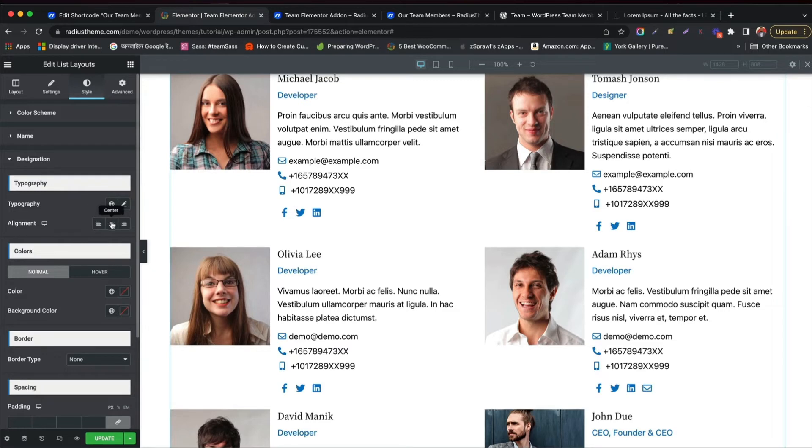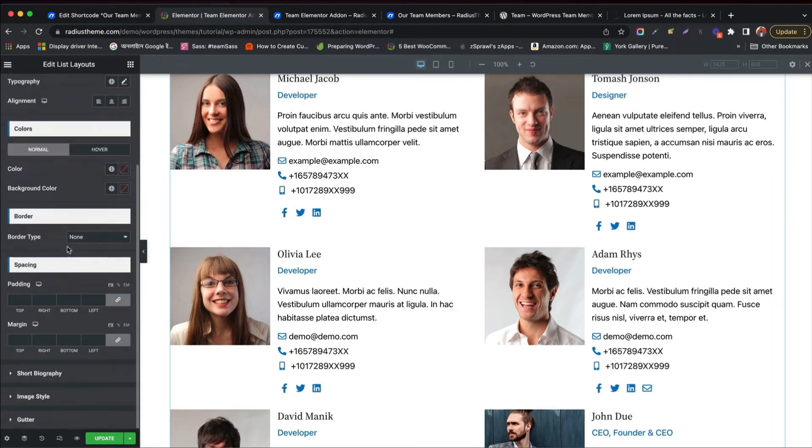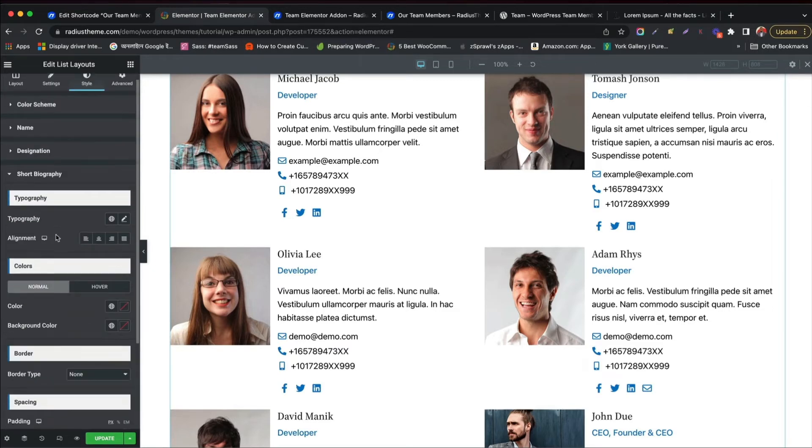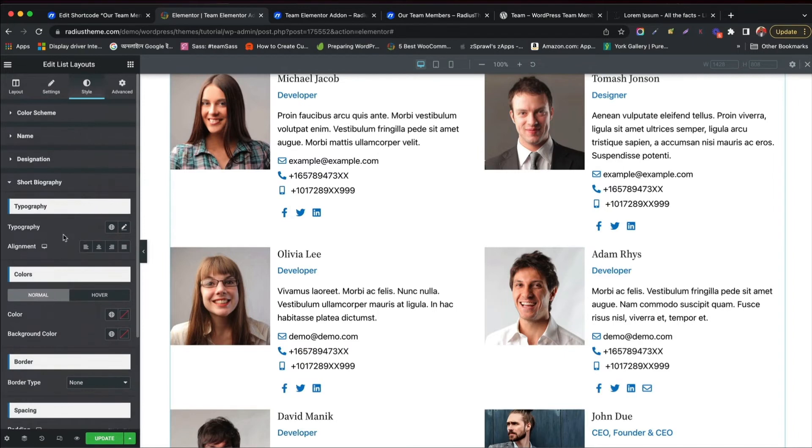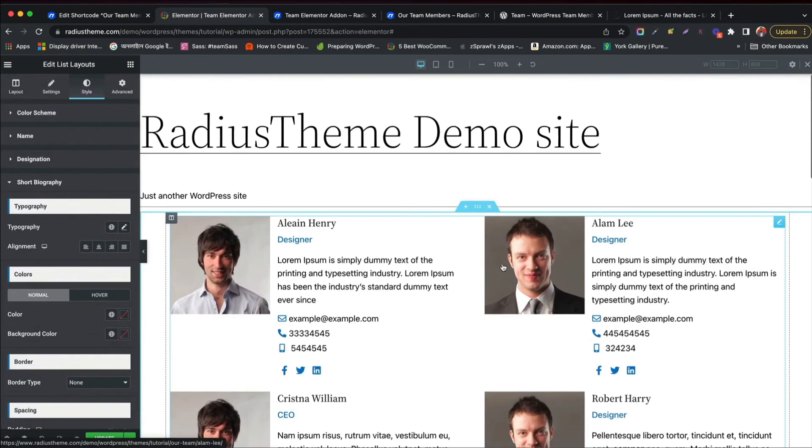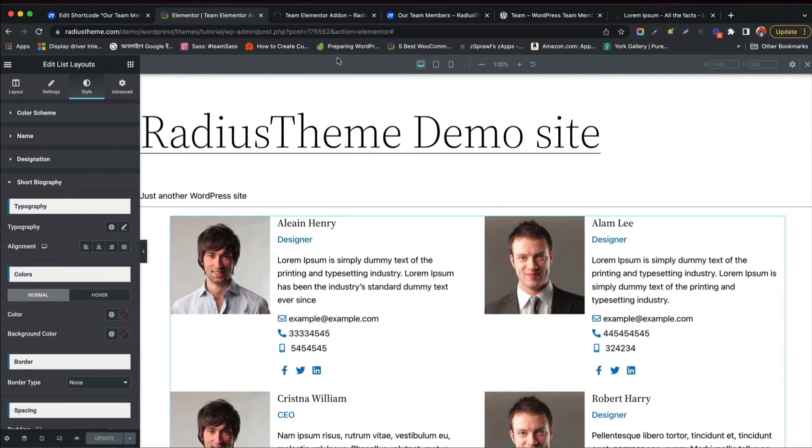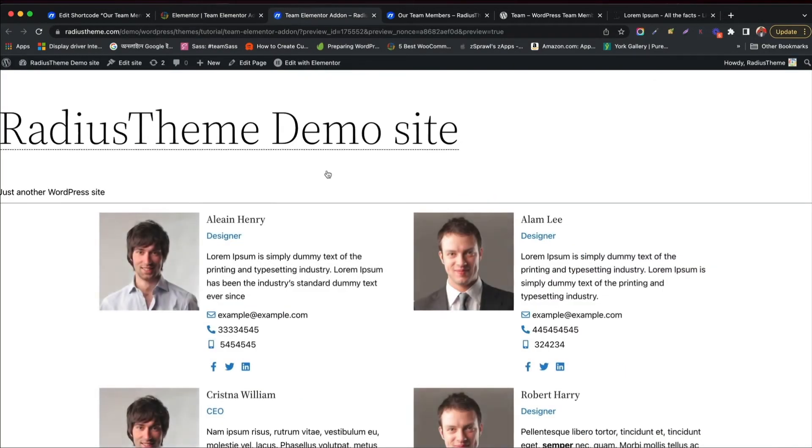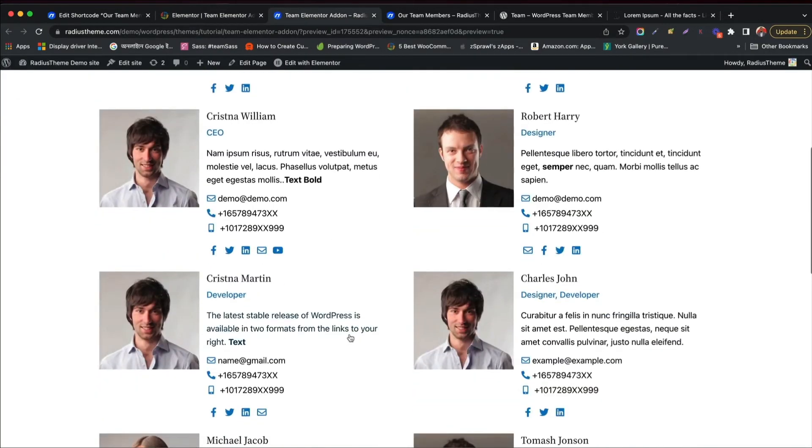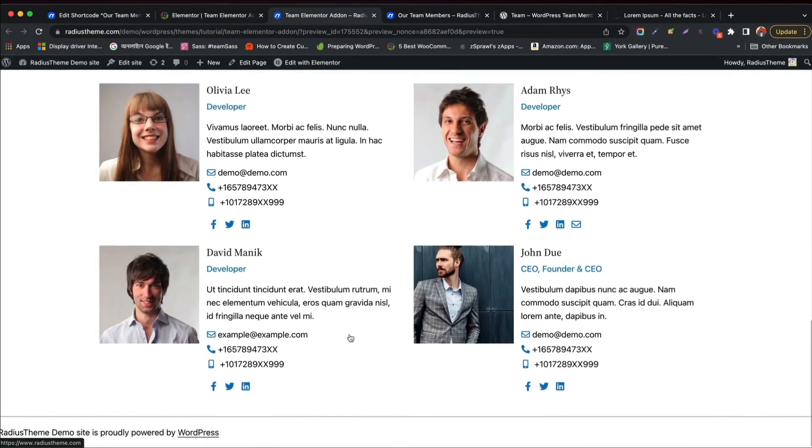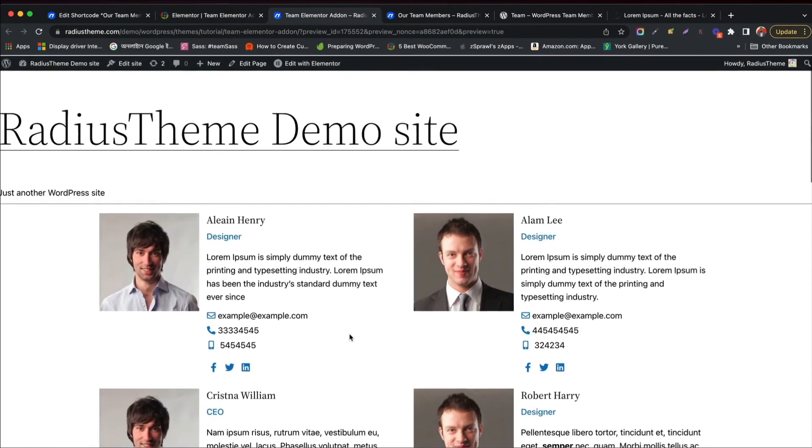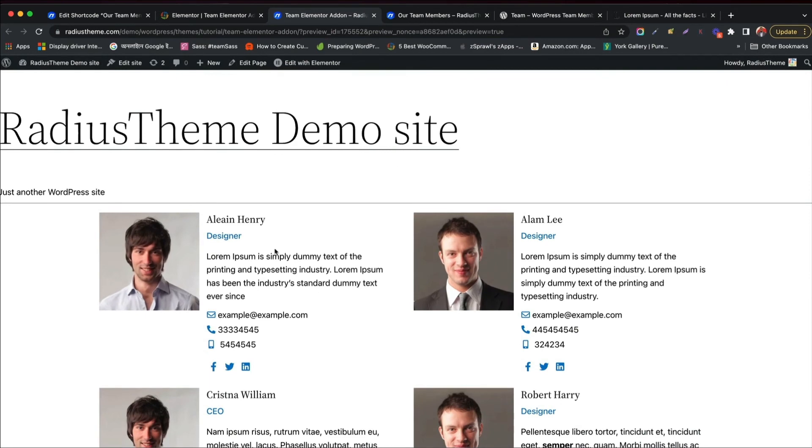Style designation, typography, color. Style short biography and other fields. Then click update and see it on the front end. Great! Team list layout showcase perfectly.